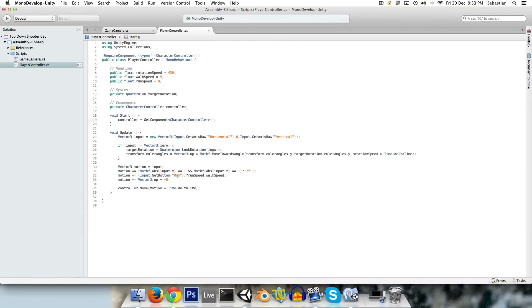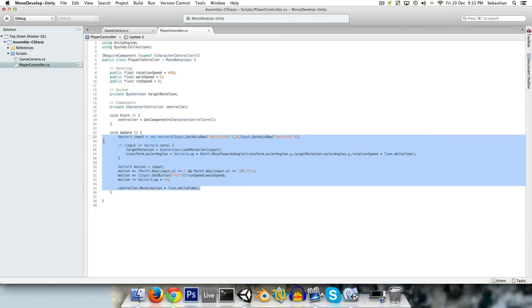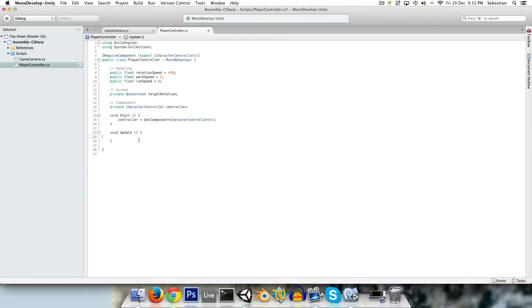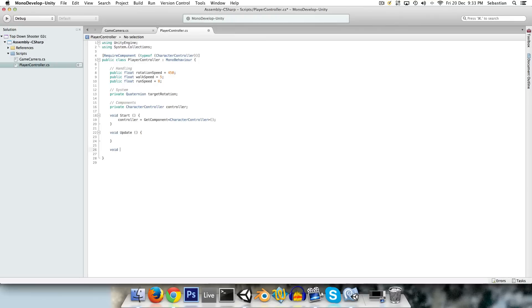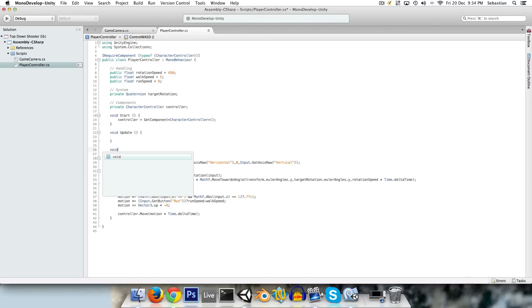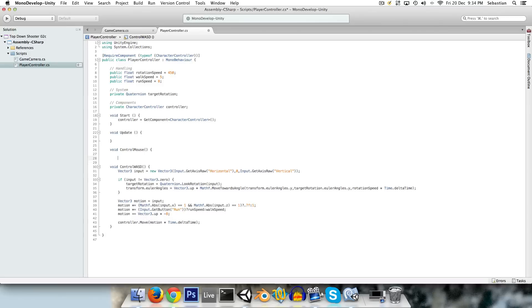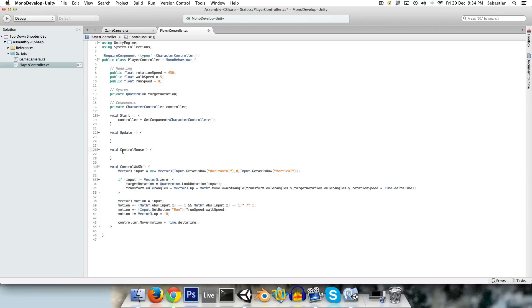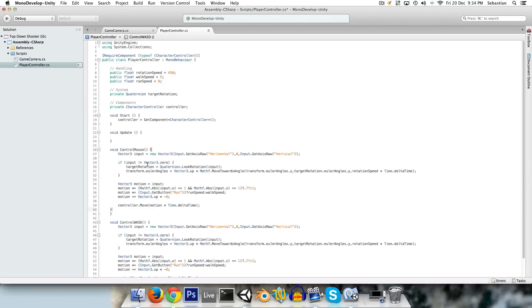So, going into the player controller, let's take away this code and create a void control WASD, and we'll paste the code back in there. We'll create another void control mouse, or whatever you choose to name the two control systems, and we can just paste that code in there.